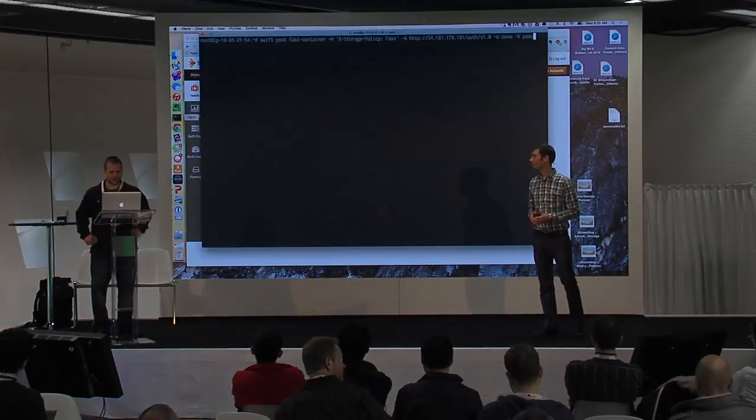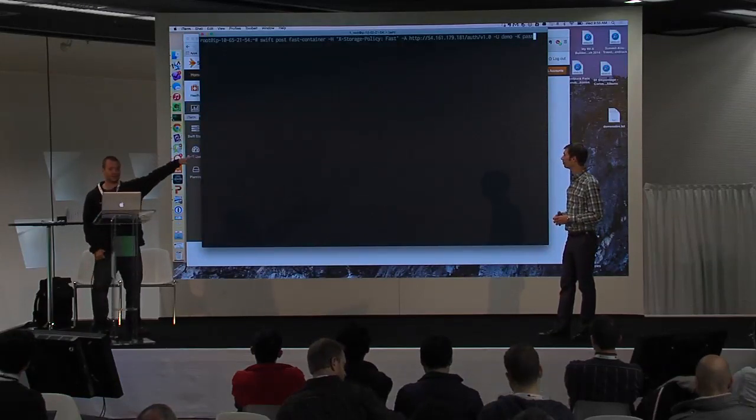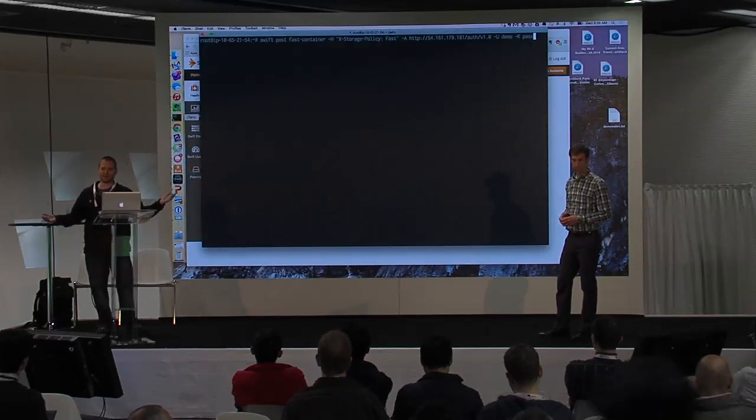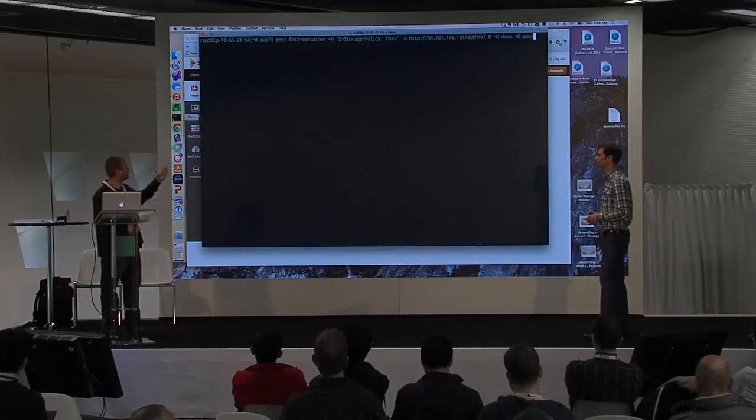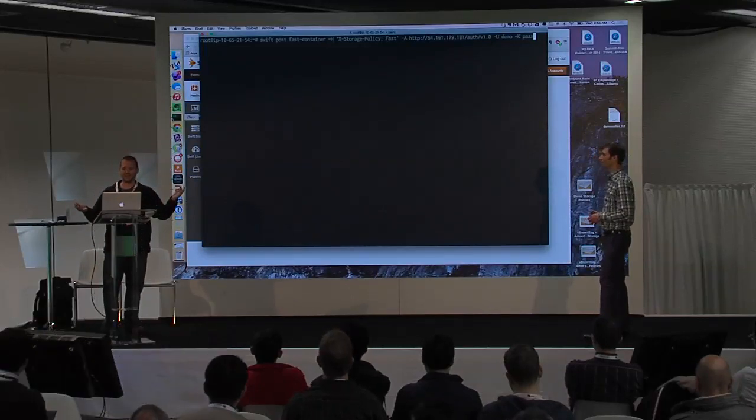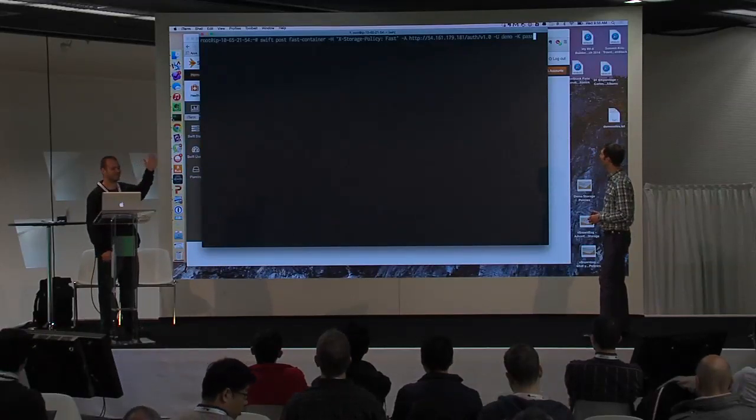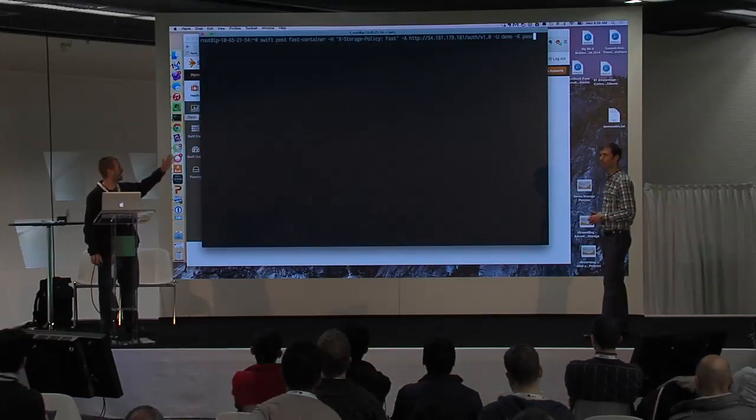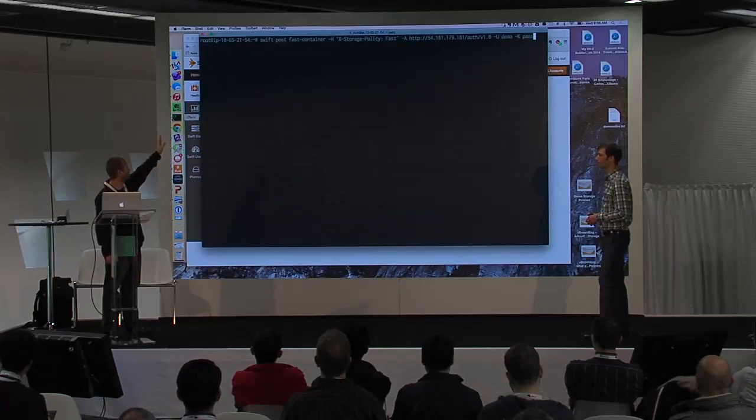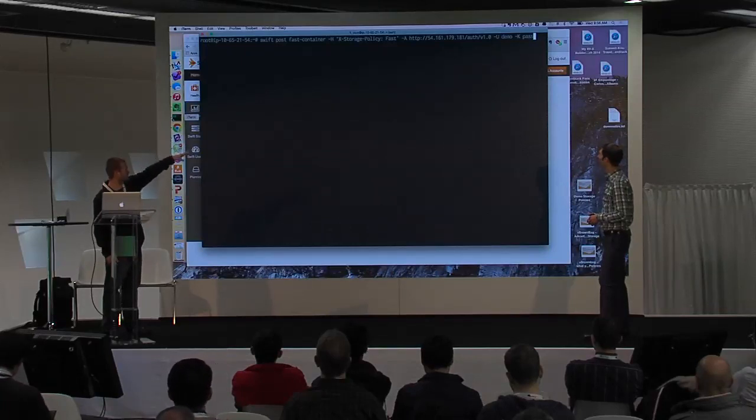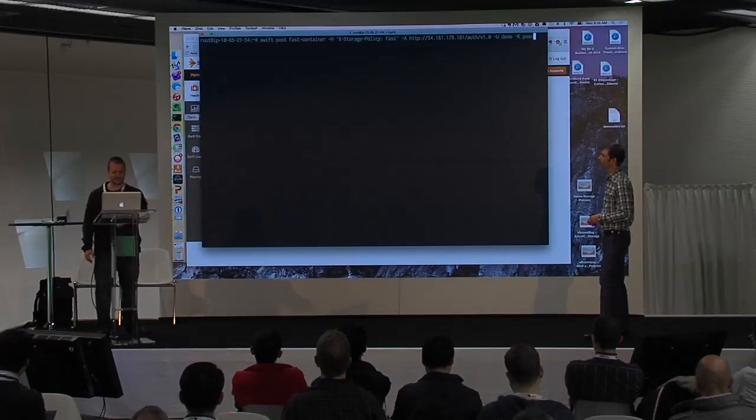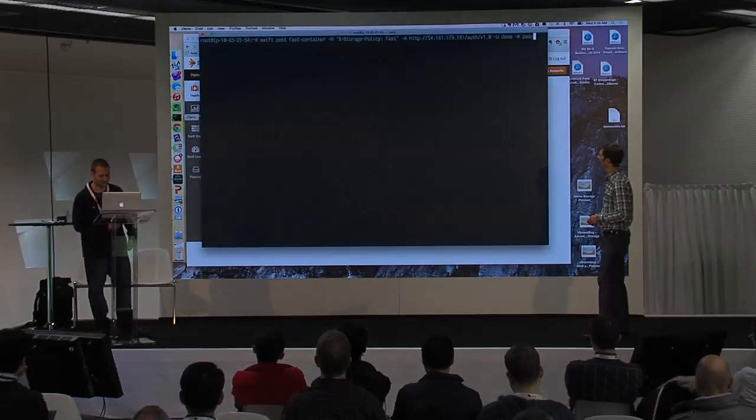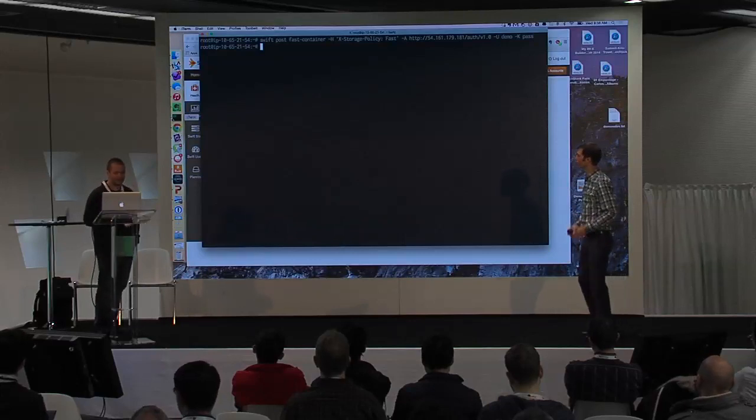We're waiting for the job to complete. What I'm going to do as soon as that job is complete is create a new container called fast container. Storage policies apply to containers in Swift and containers are just groups of objects. When you create the storage policy, that's a post operation in HTTP language. Because we need to define which storage policy is associated with that, we need to pass that in as an HTTP header. So this command here is going to issue a post to my Swift cluster using these credentials and tell it to use the storage policy fast tied to this container.